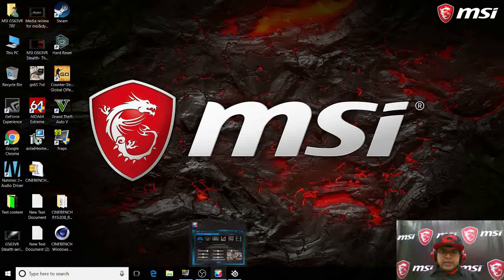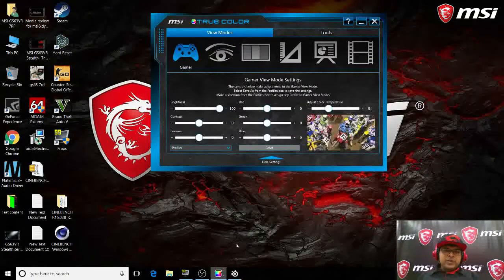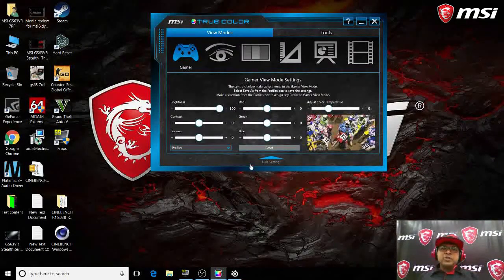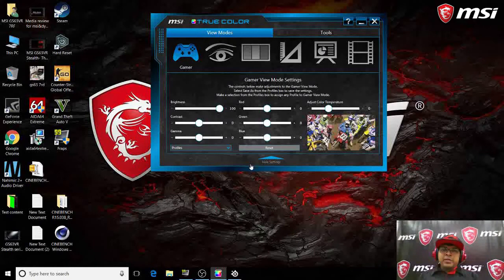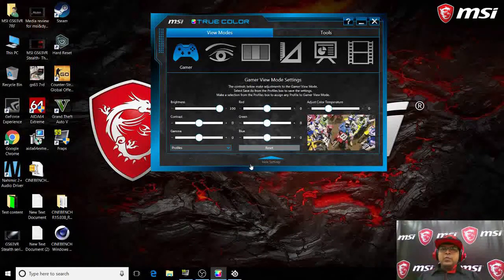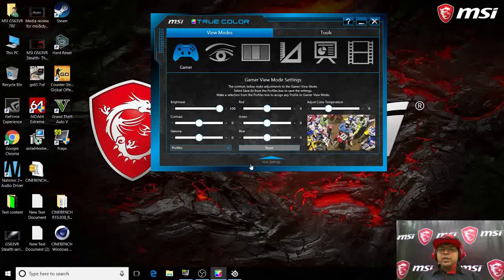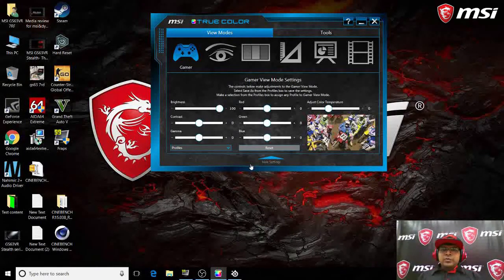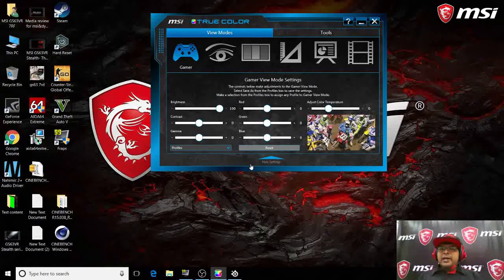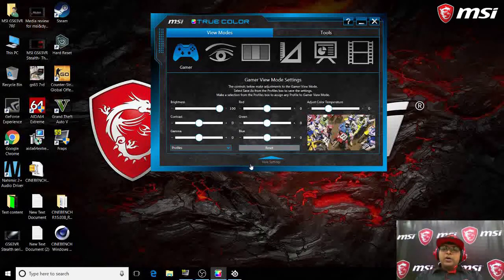Now coming up to the next software for today, that's the True Color application. So what is this True Color? You guys must be knowing that MSI has, like on this laptop, we have 100% sRGB IPS level panel.